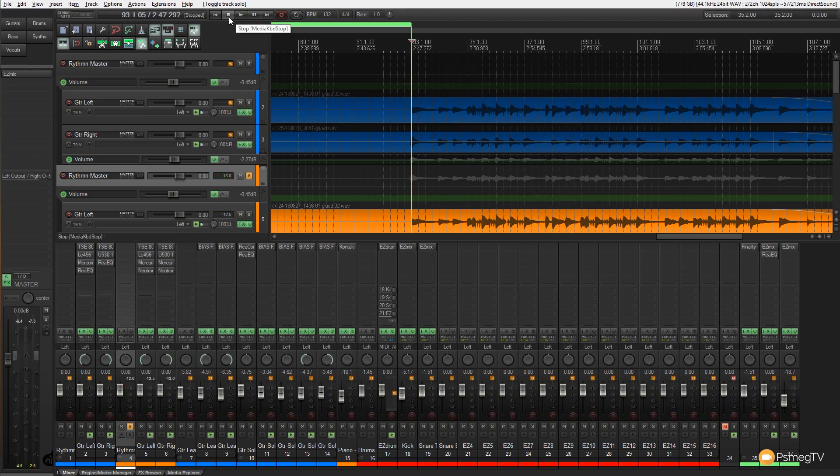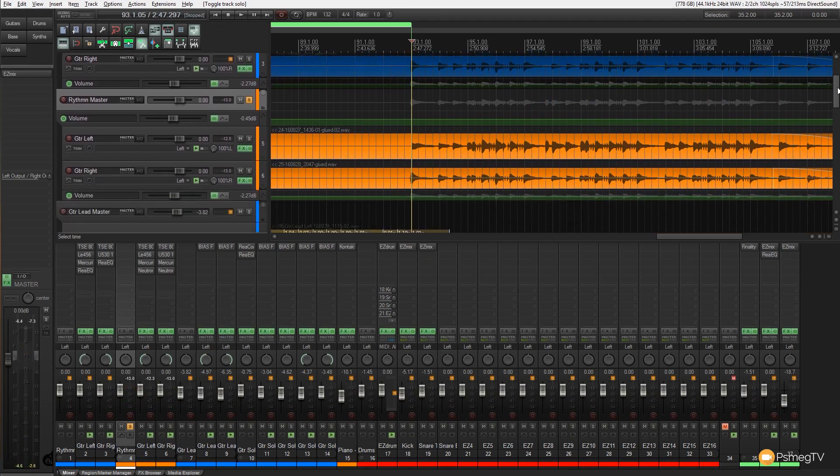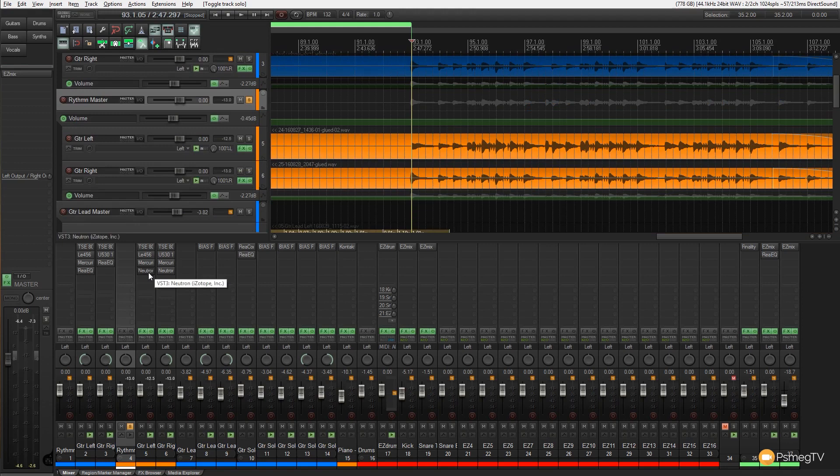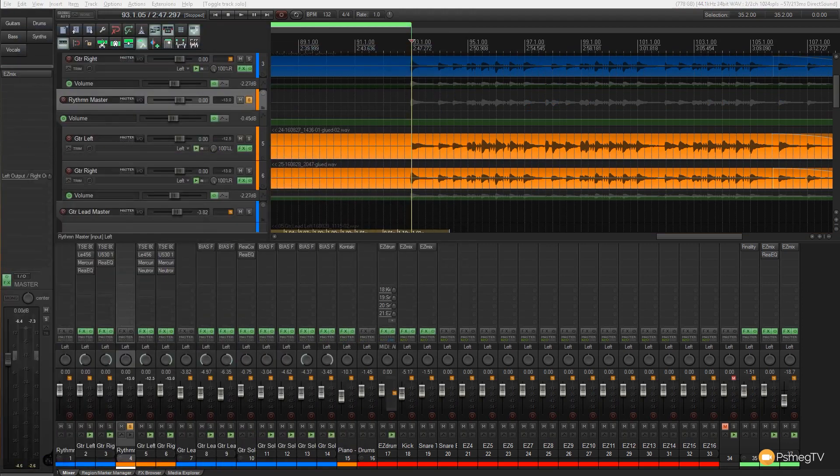So the first thing you can definitely hear on there without the EQ is the fact that there's a lot more low end sitting in there which kind of just muddied up the low end of the mix. So that's why I'd EQ that out. So let's have a look. Let's open Neutron up on the left guitar and let's just let that analyze that section first of all.